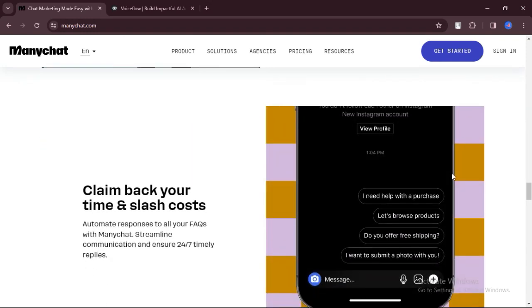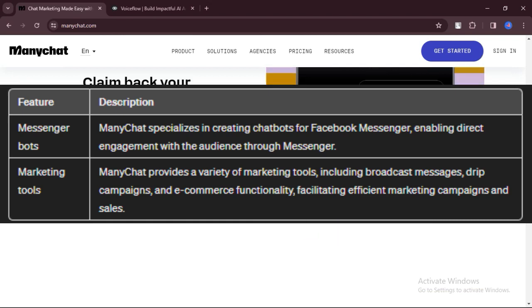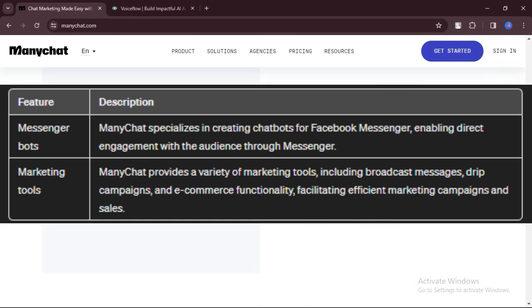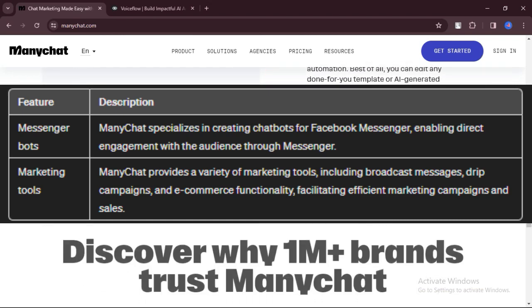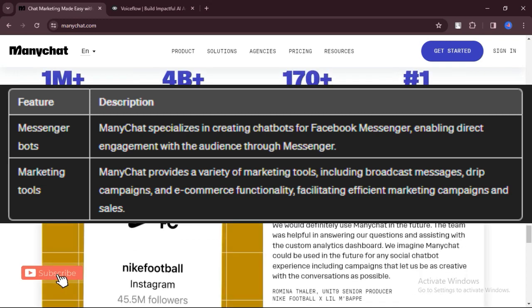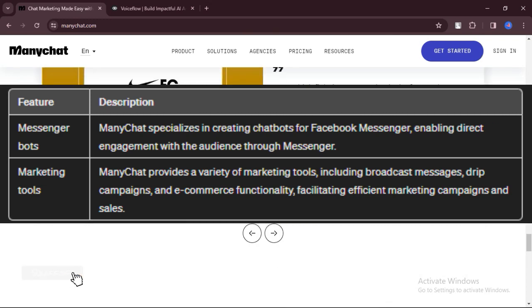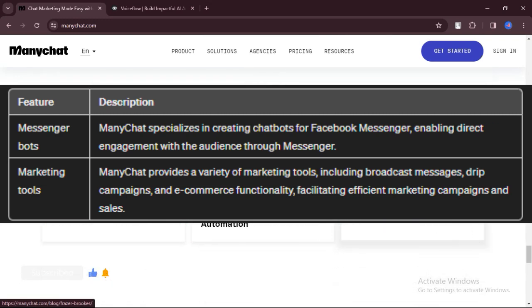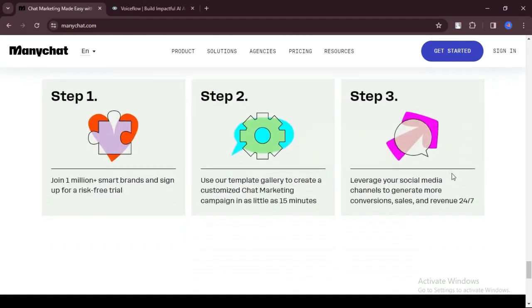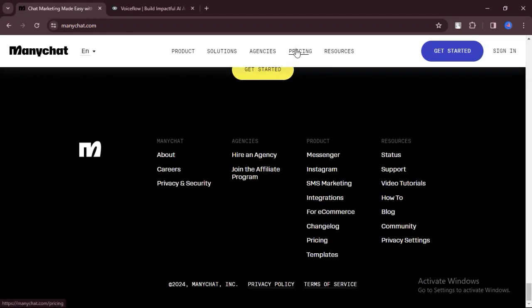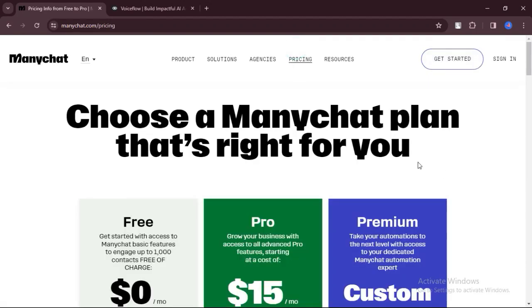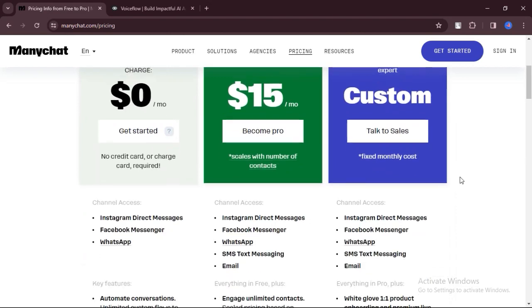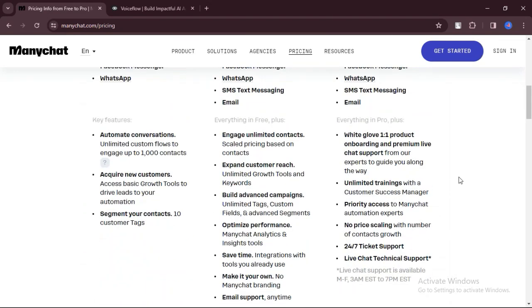Features. ManyChat specializes in creating chatbots for Facebook Messenger, allowing you to engage with your audience directly through Messenger. ManyChat offers a range of marketing tools, including broadcast messages, drip campaigns, and even e-commerce functionality for selling products.